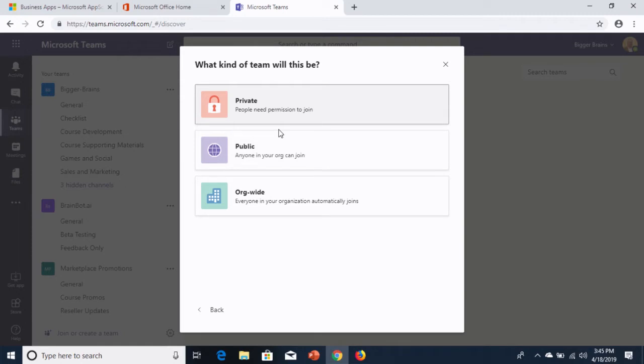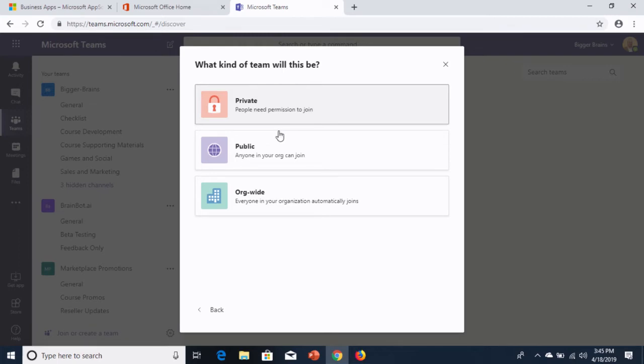It's very common in a lot of organizations that they want to create a public team that includes all the members, all the employees, all the staff, all the contractors, all the users in your Office 365 environment. You want to be part of that team. And that's why we have this new option called org-wide.